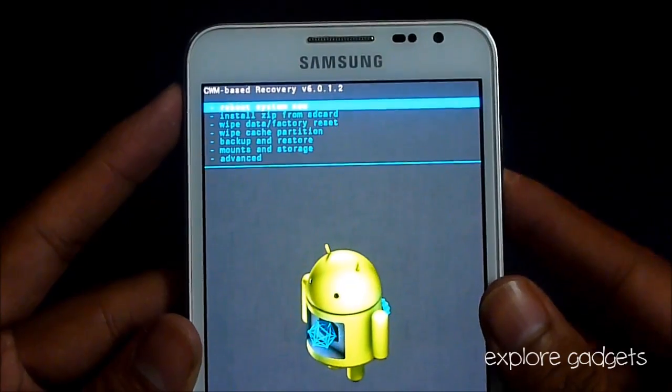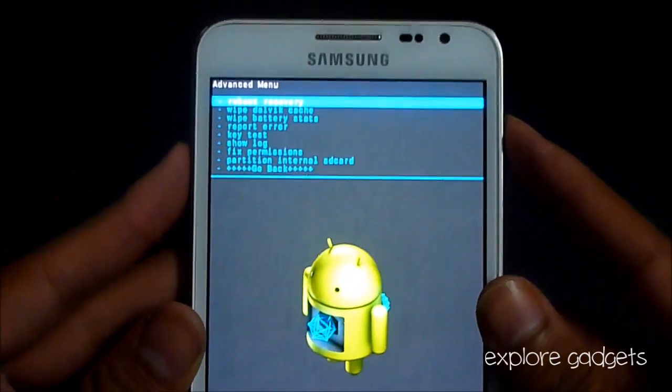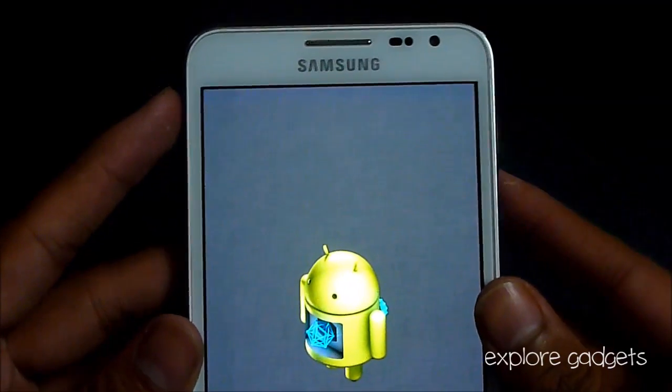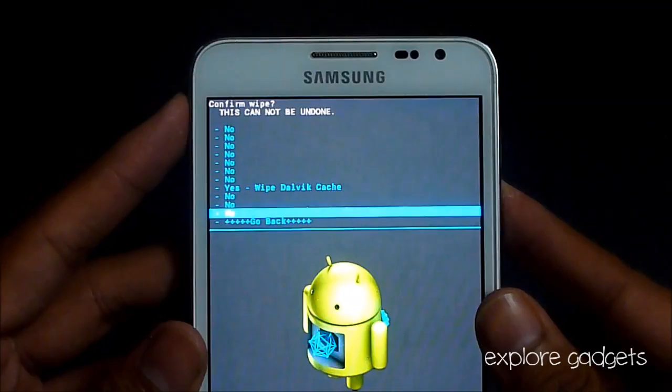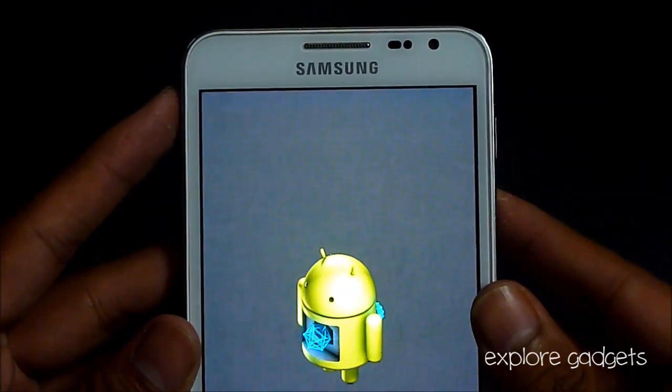Go to advanced again and hit wipe dalvik cache, then select yes to wipe dalvik.